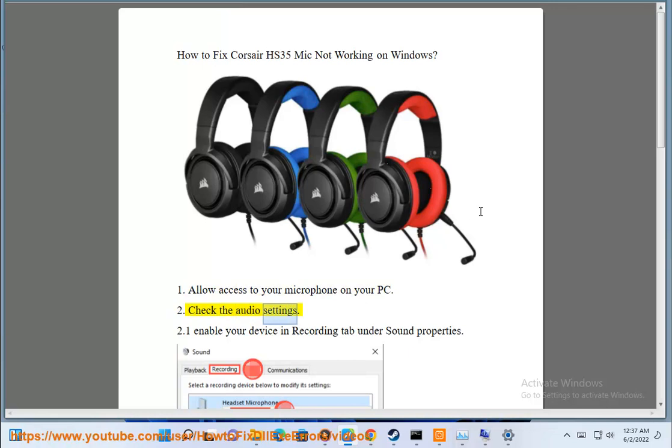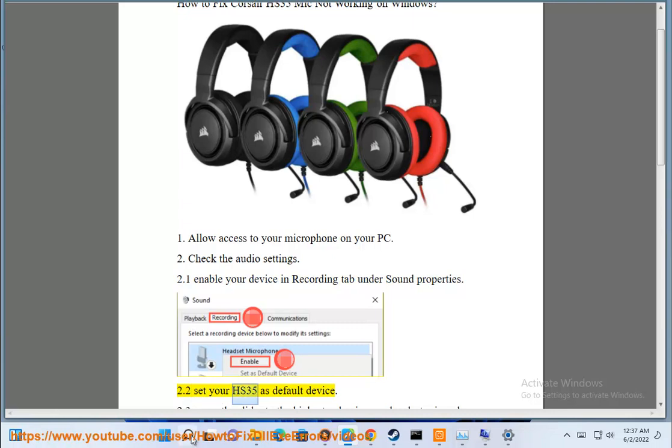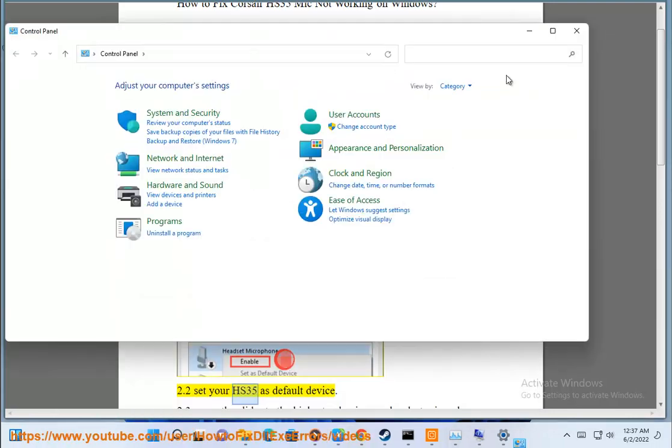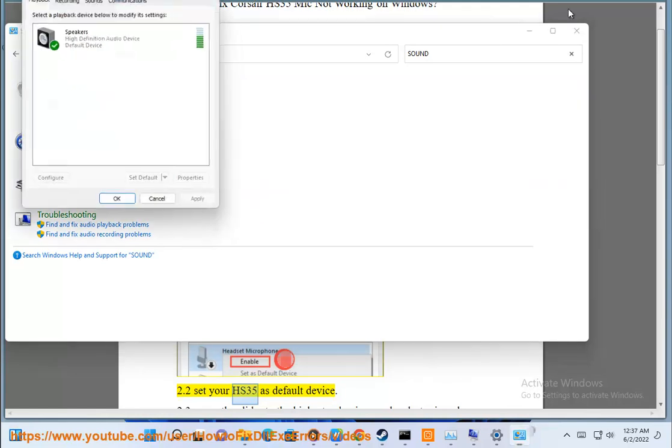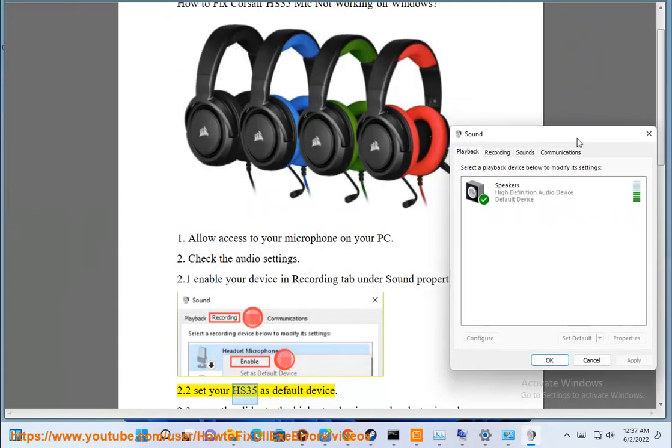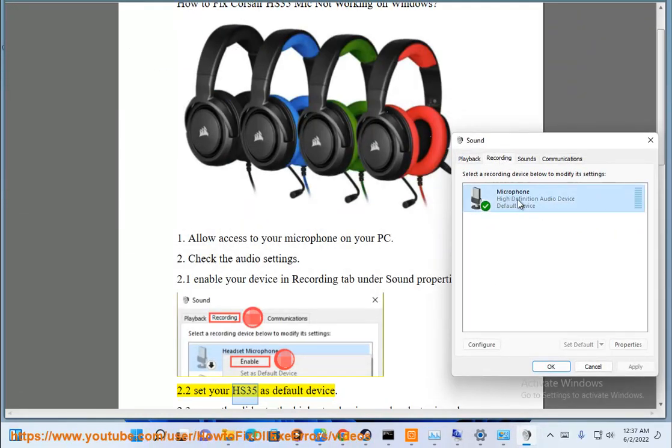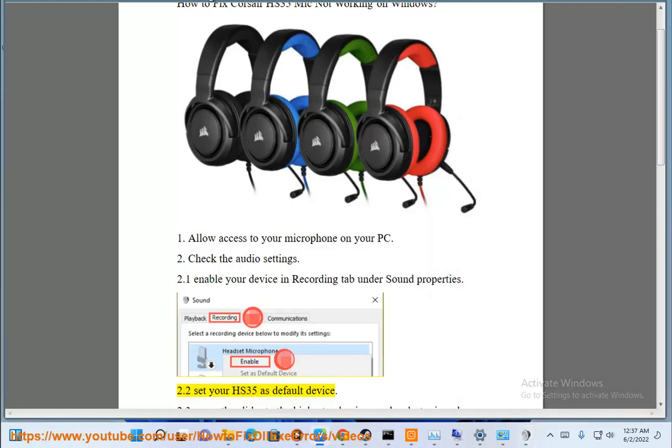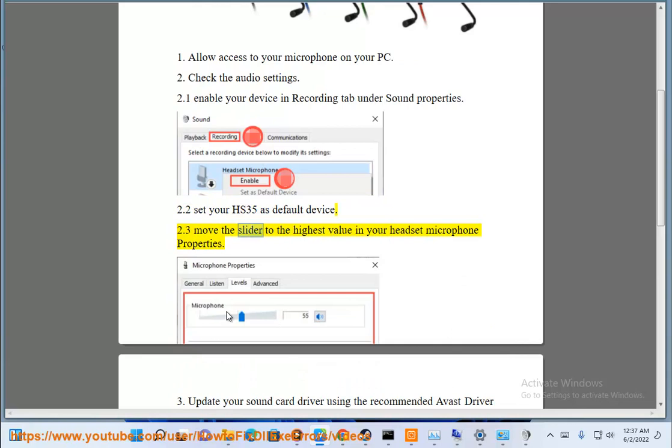2. Check the audio settings. 2.1 Enable your device in recording tab under sound properties. 2.2 Set your HS35 as default device. 2.3 Move the slider to the highest value in your headset microphone properties.